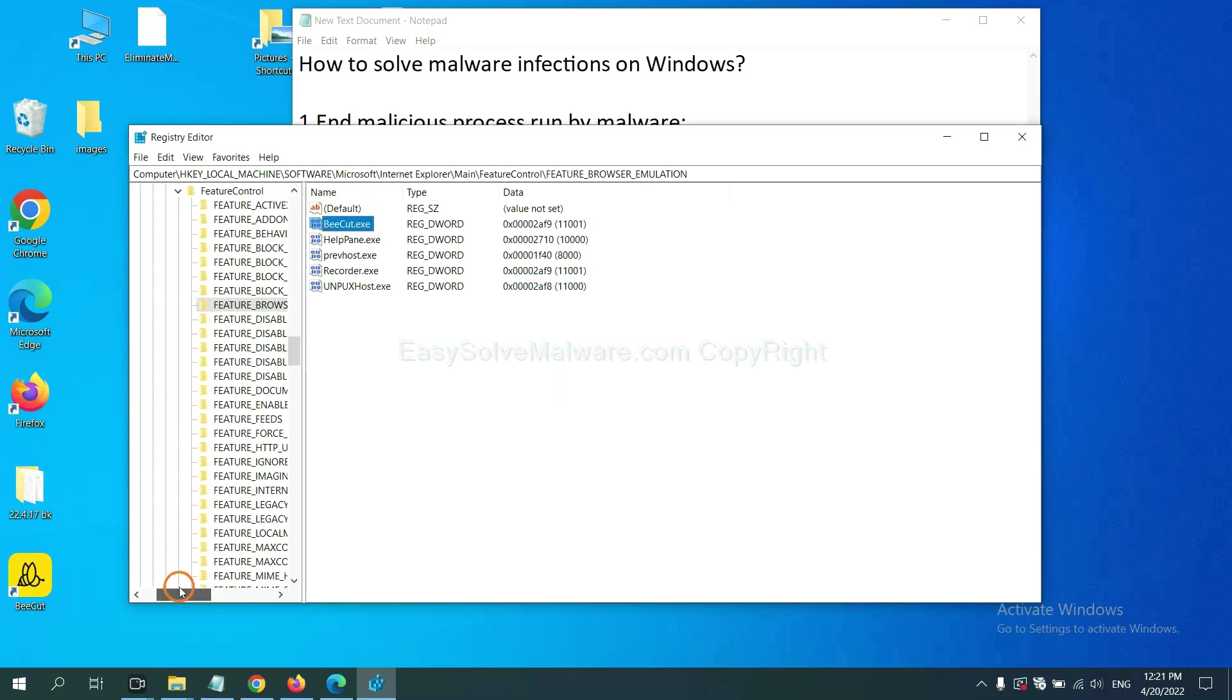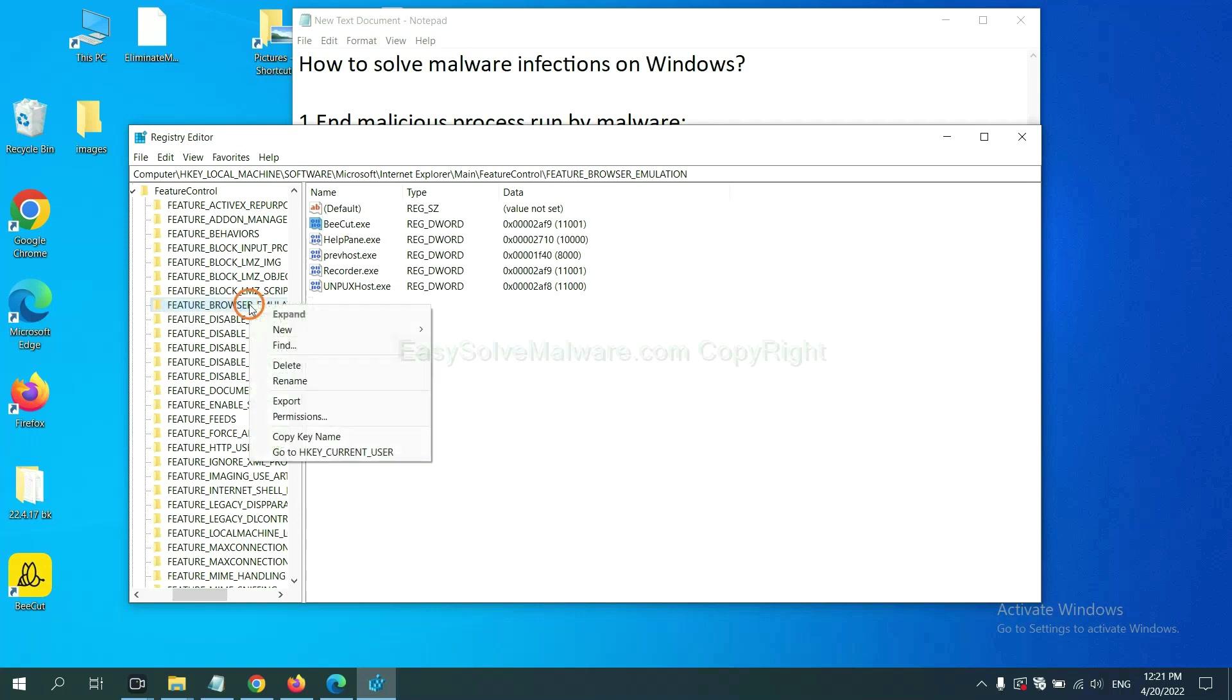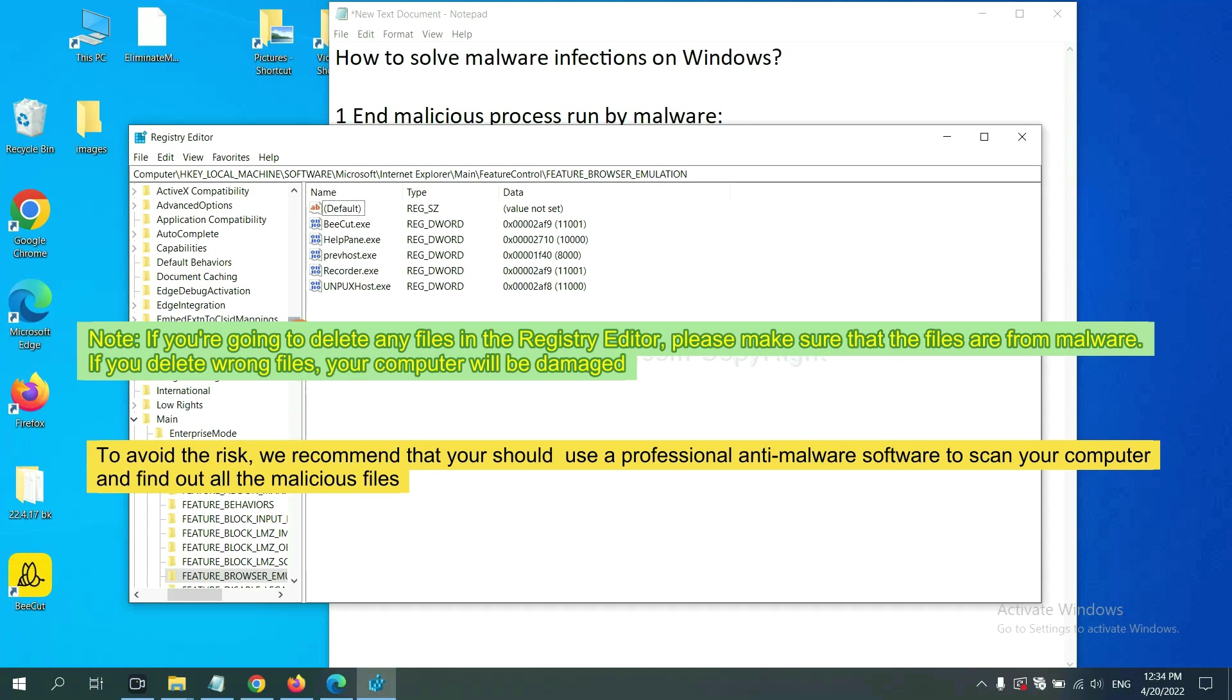Now we have found some files from the malware. Right click on the folder and click delete. If you are going to delete any files in the registry editor, please make sure that the files are from malware. If you delete the wrong file, your computer will be damaged. To avoid the risk,